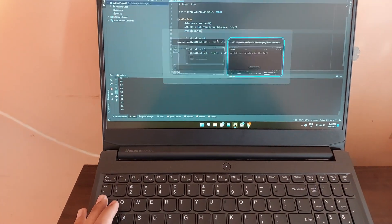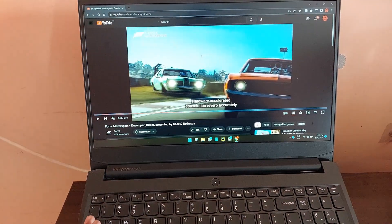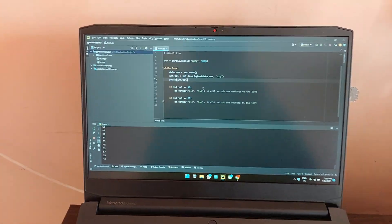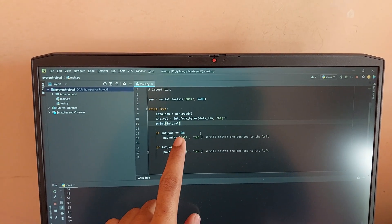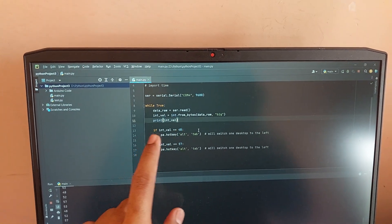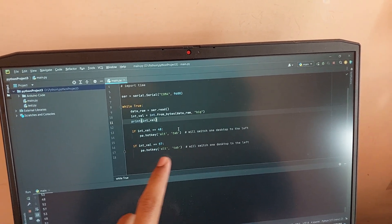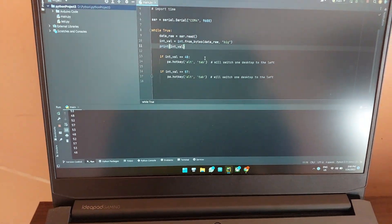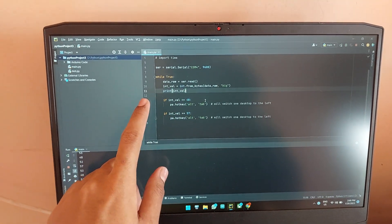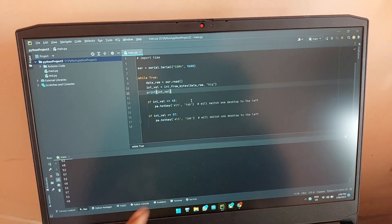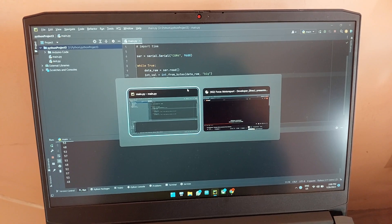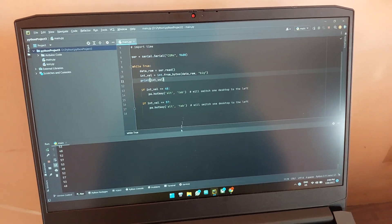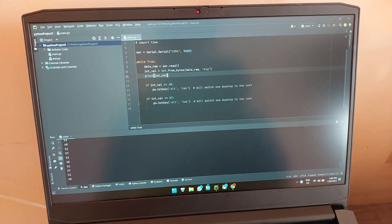So it will press Alt Tab, and if the key combination is 57 it will press Alt Tab. Now basically 48 is when the door is open and 57 is when it is closed. So the way the computer can detect that is by using the Arduino program.